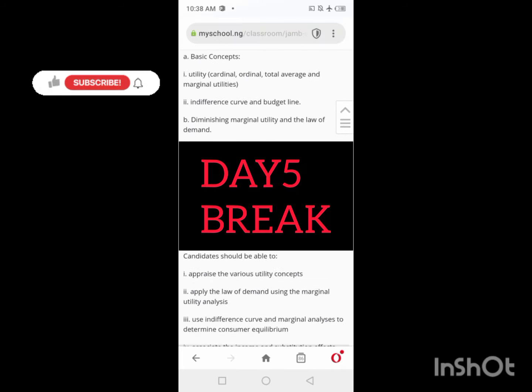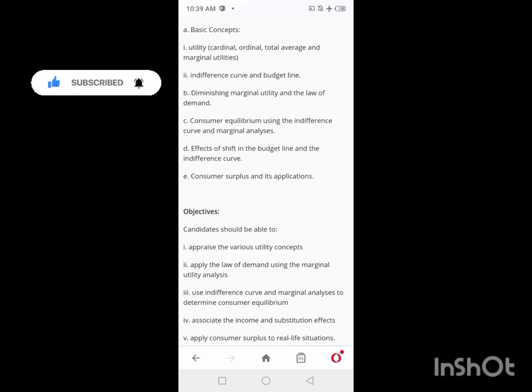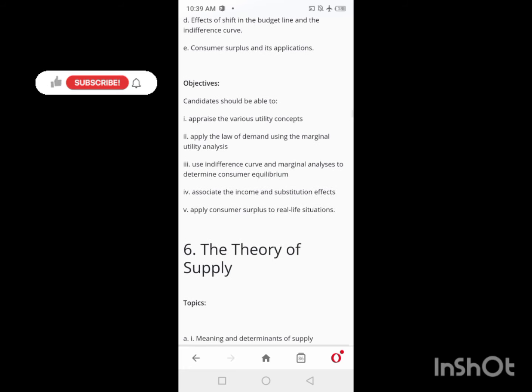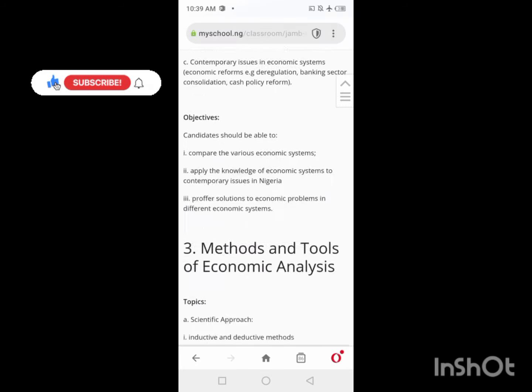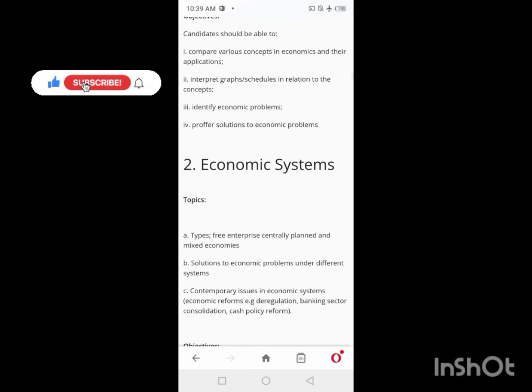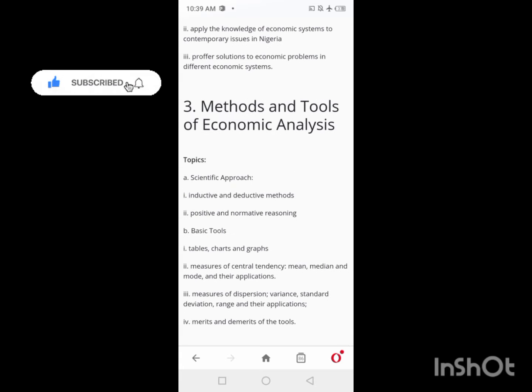After Day 5, you'll have your first break. On that break day, do a general revision — go through everything and get ready for the next topic.